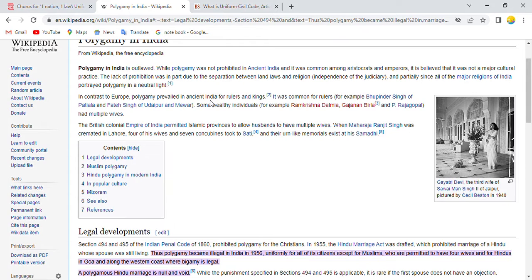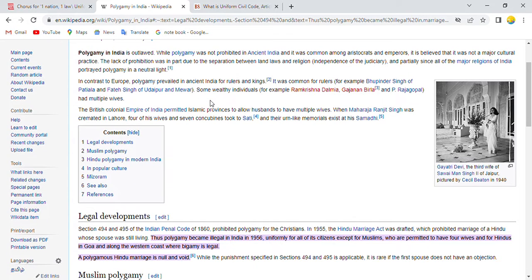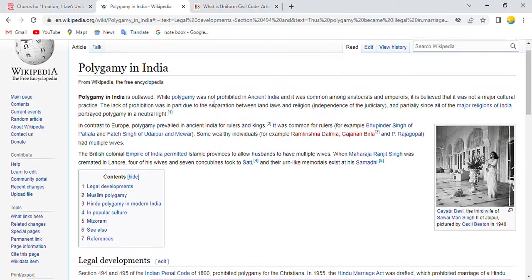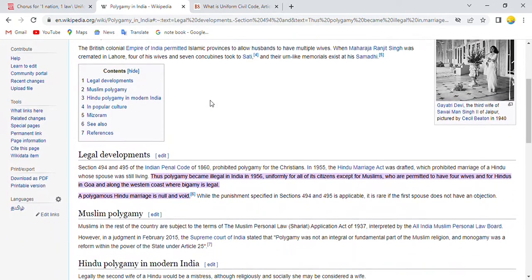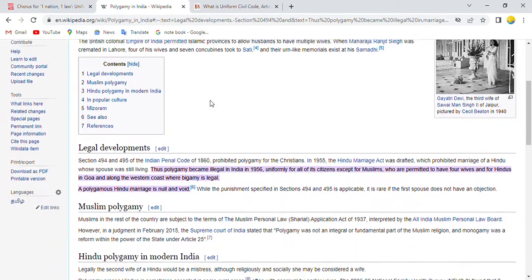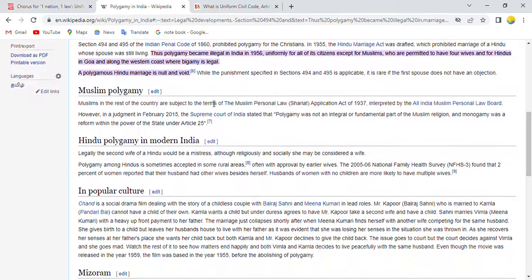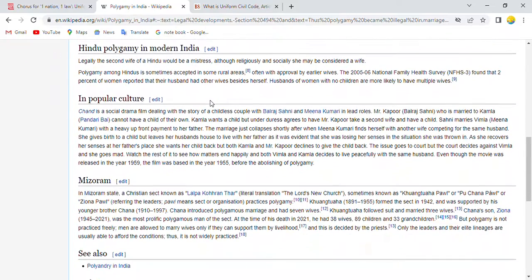Polygamy means the practice or custom of having more than one wife or husband at the same time. Polygamy is allowed in India for Muslims and Hindus in Goa, but is otherwise prohibited. So overall, this is the context in which UCC is being discussed.